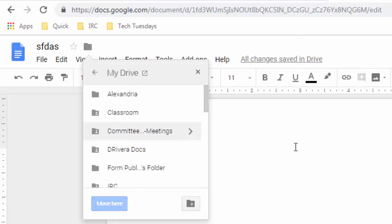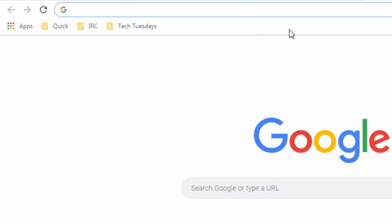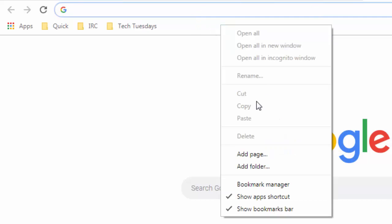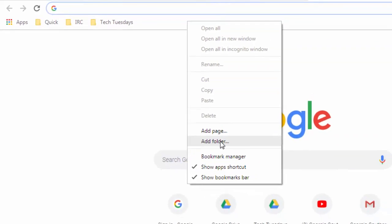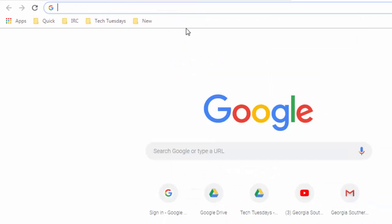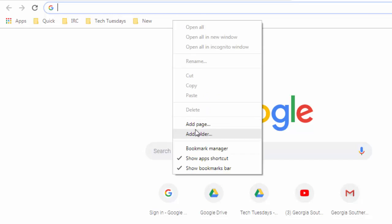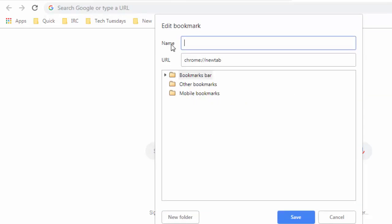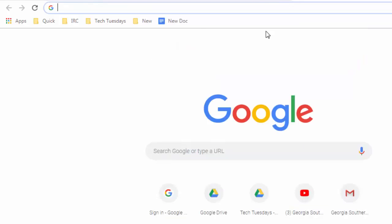Want to be even more efficient? Create a bookmark folder called 'new' and create shortcuts for each of these services. The problem with creating a shortcut to doc.new is that if you type it into the address bar, it redirects you to a new document and the URL changes. So what you have to do is right-click and choose 'add a page', then say 'new doc' and the URL would be doc.new. Save it.